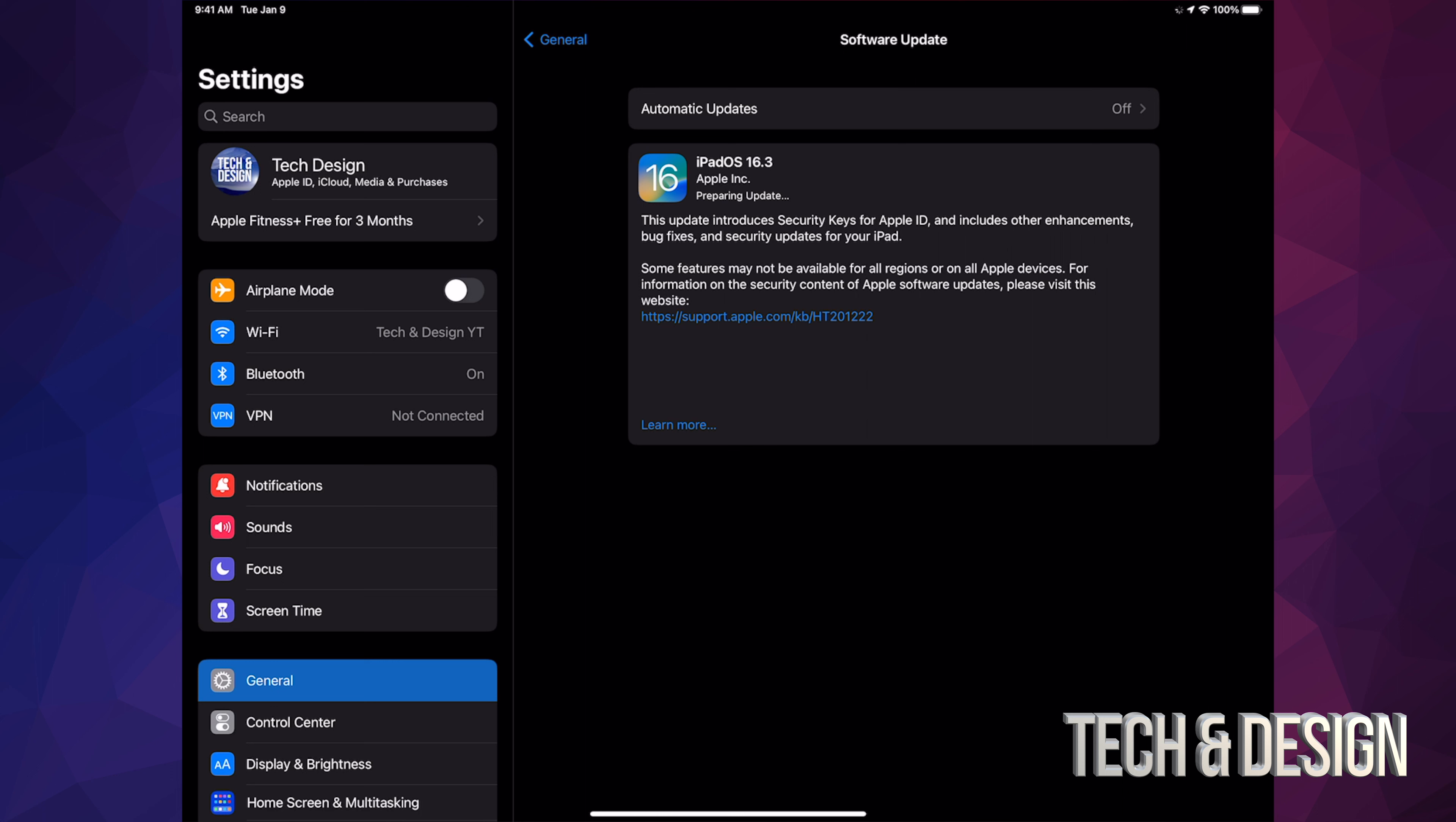If you're having any problems with your iPad updating, you can also hook it up to your computer and just do the update from there. For example, on Windows you use iTunes, and on Mac, Finder.